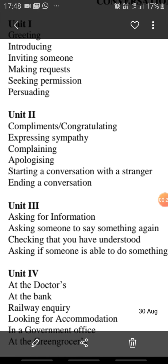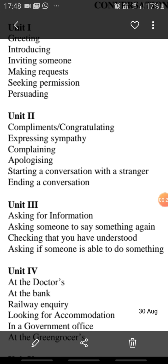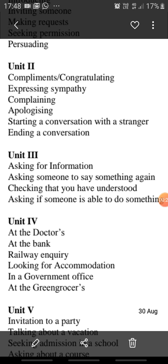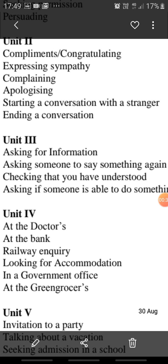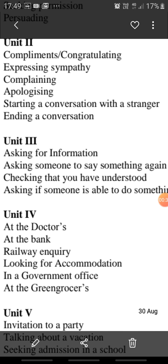I hope it's clear enough because I haven't really prepared any slides for this. So, expressing sympathy, complaining, apologizing, starting a conversation with a stranger, and ending a conversation. So first of all, we'll deal with expressing sympathy.